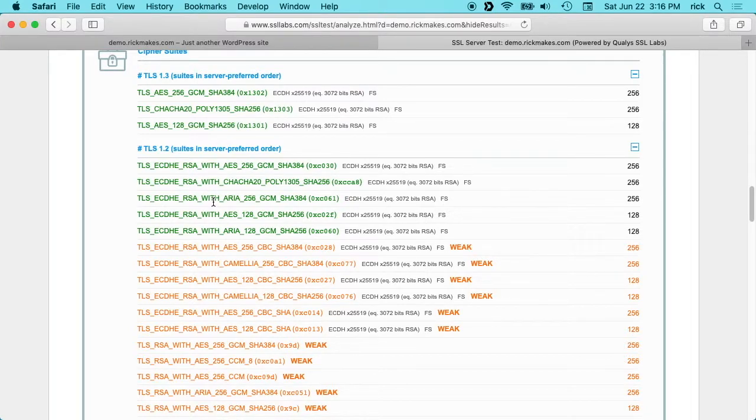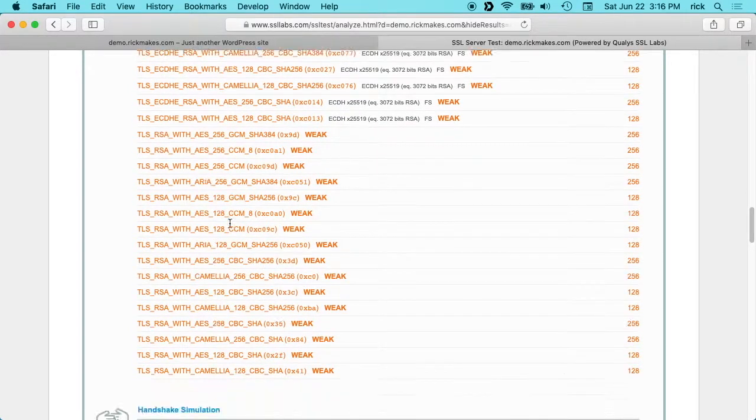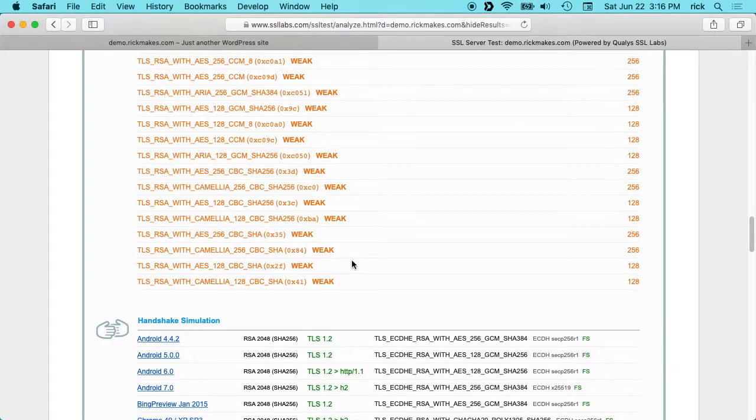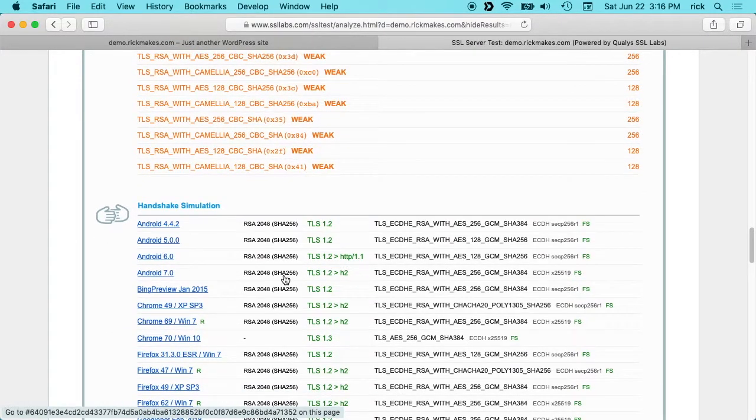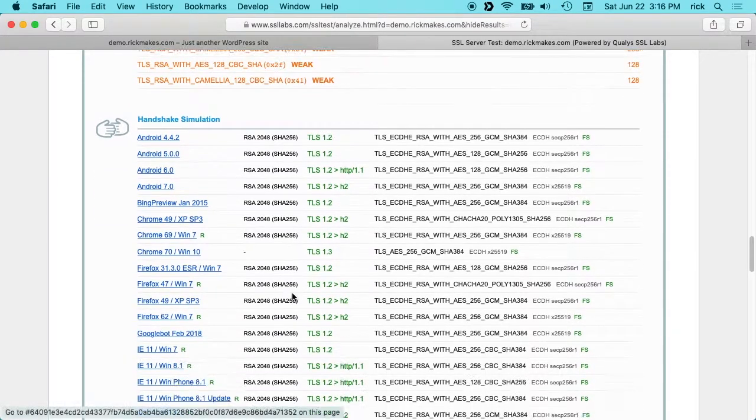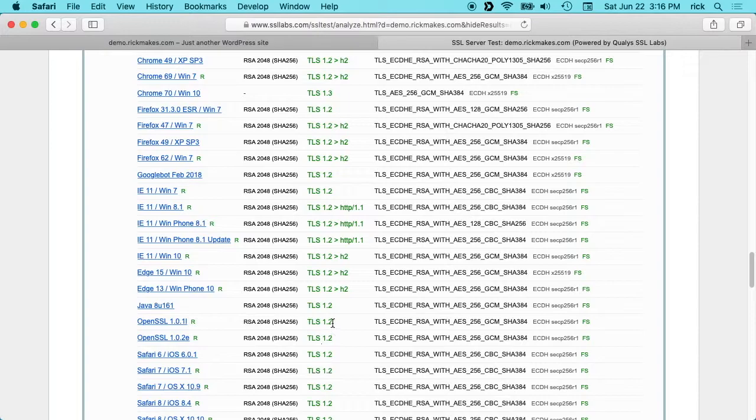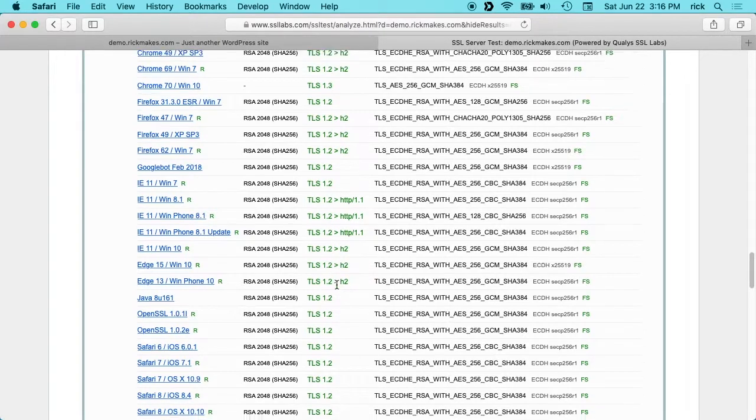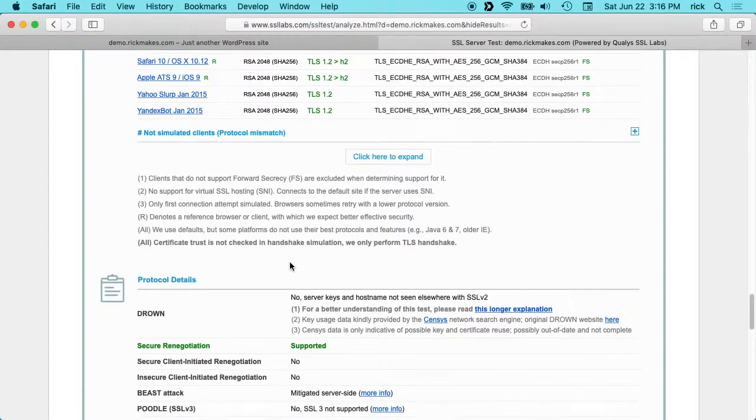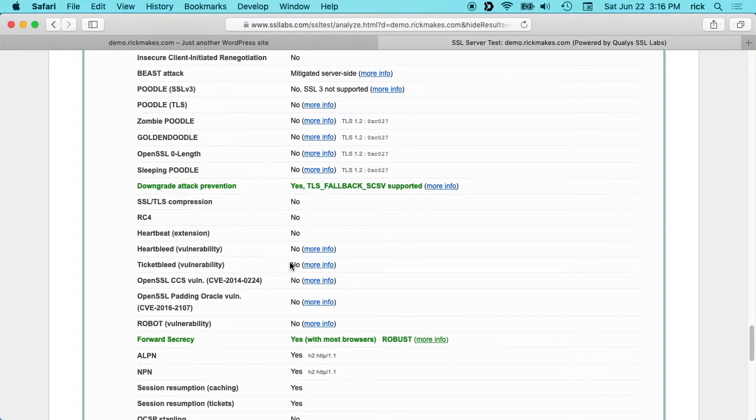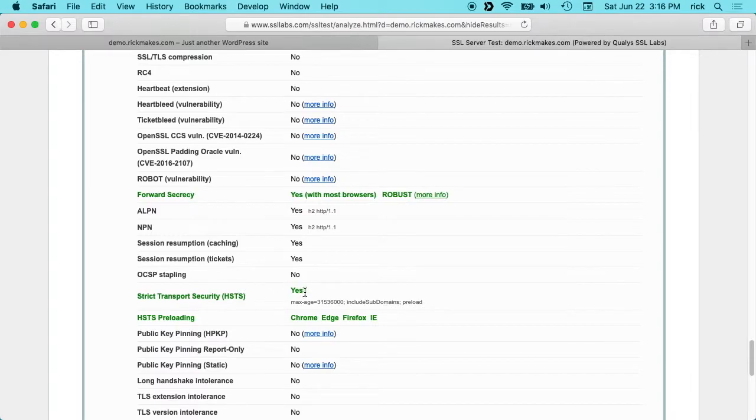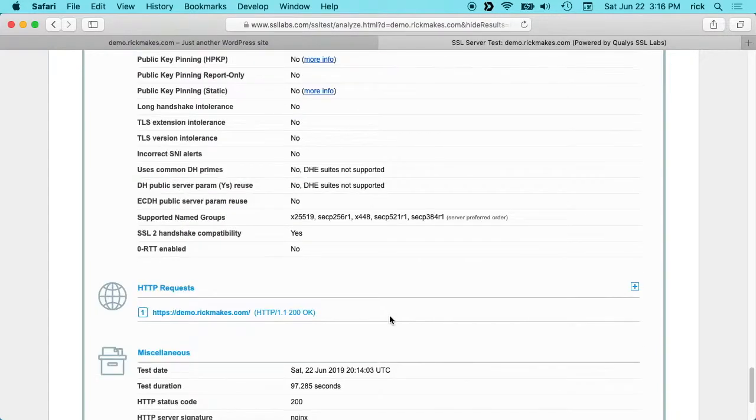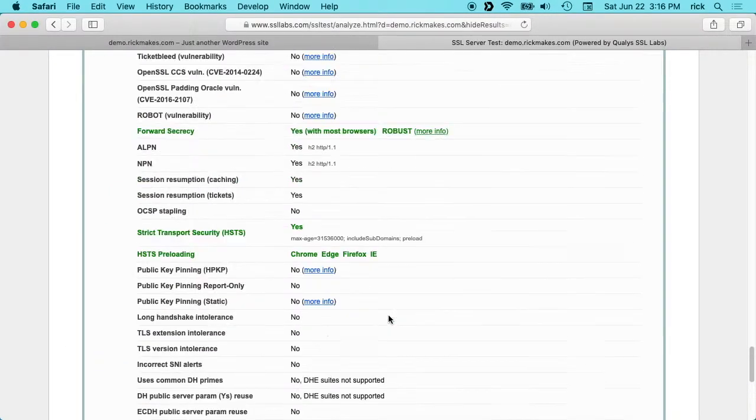Now we can see the versions of Android, Chrome, Firefox, IE, Safari, Edge that are supported here using TLS 1.2. If we scroll down here you should see this Strict Transport Security is yes here, and it says HSTS preloading in Chrome, Edge, Firefox, and IE. I think that's pretty much everything on the rest of the page.